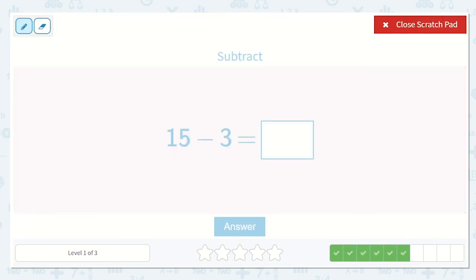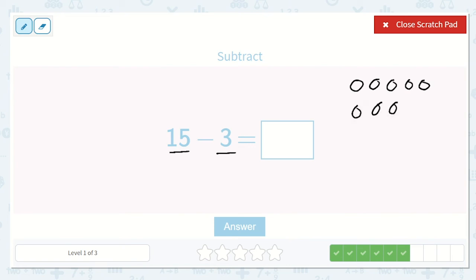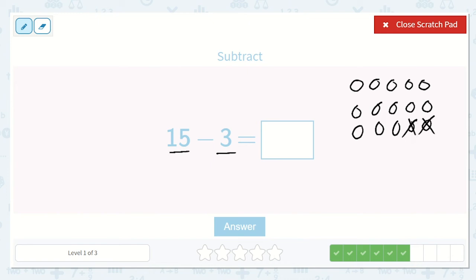Let's work on this problem: 15 take away 3. So let's draw 15 circles: 1, 2, 3, 4, 5, 6, 7, 8, 9, 10, 11, 12, 13, 14, 15. Now let's take 3 of them away: 1, 2, 3. How many do we have left? 1, 2, 3, 4, 5, 6, 7, 8, 9, 10, 11, 12. We have 12 left.